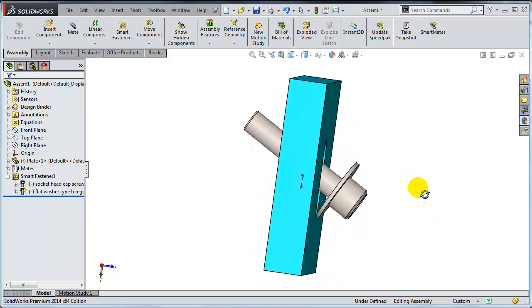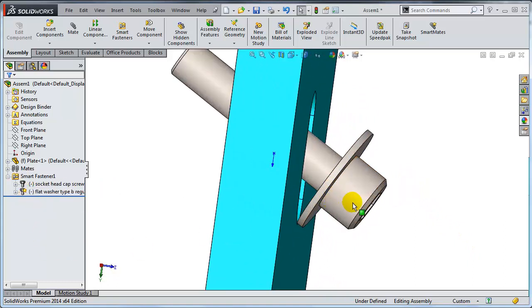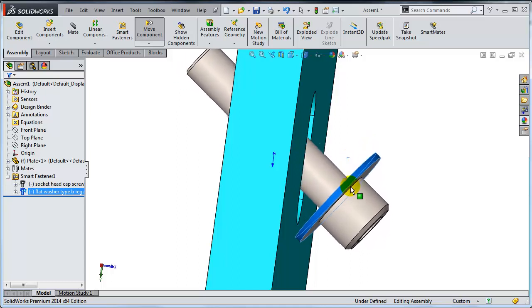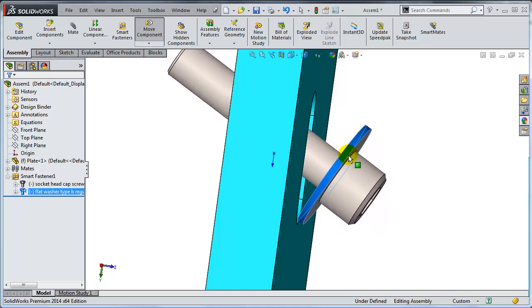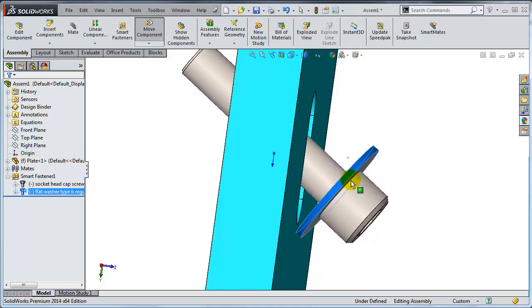And obviously my components are still not fully defined because I still have the luxury of moving them up and down. But now the way they slide is completely realistic.